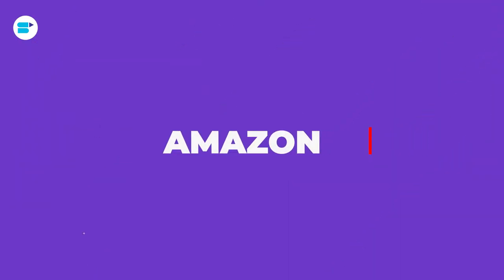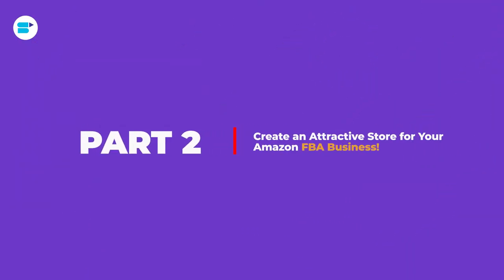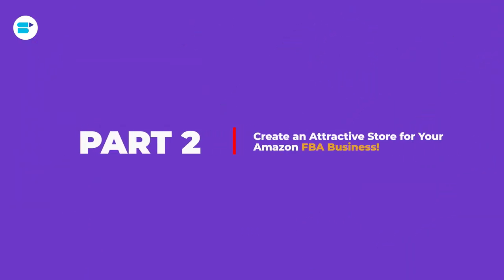Hi everyone, I'm Ria Mittal and I work as a product evangelist at Seller App and welcome to part two of creating your Amazon storefront.